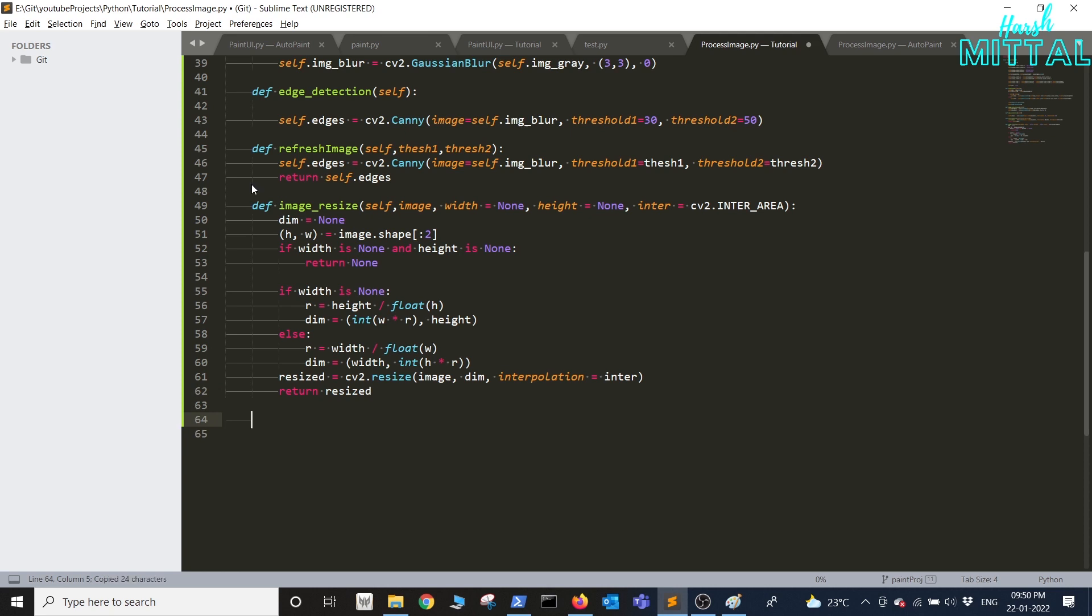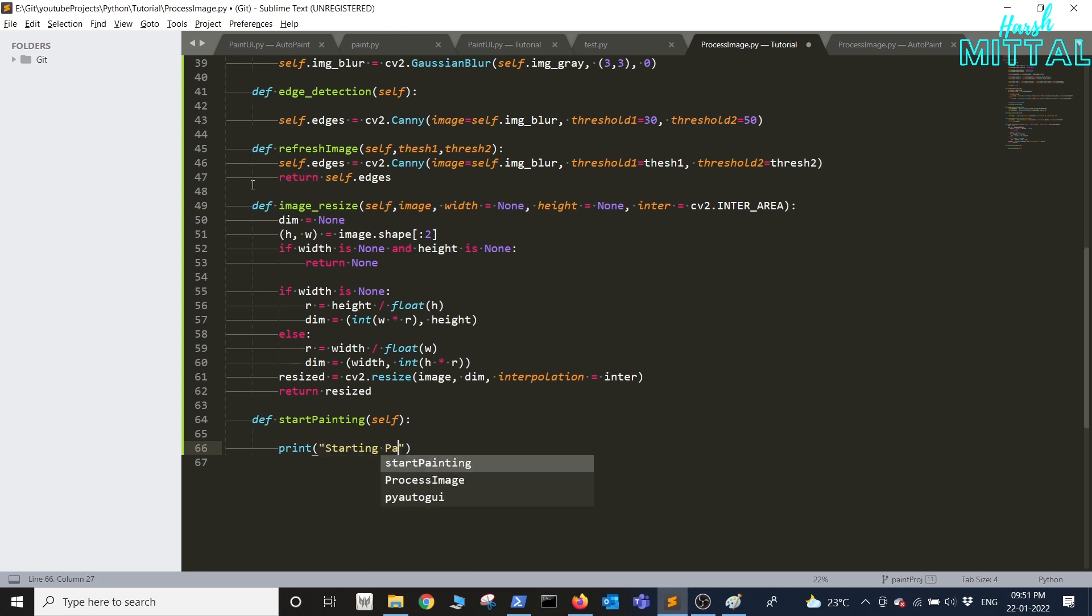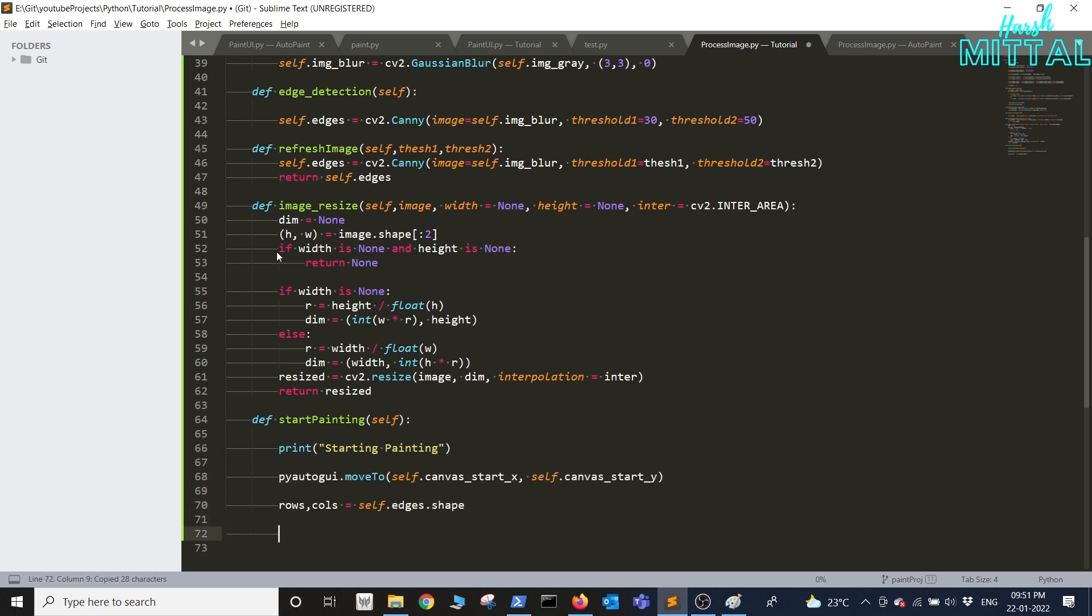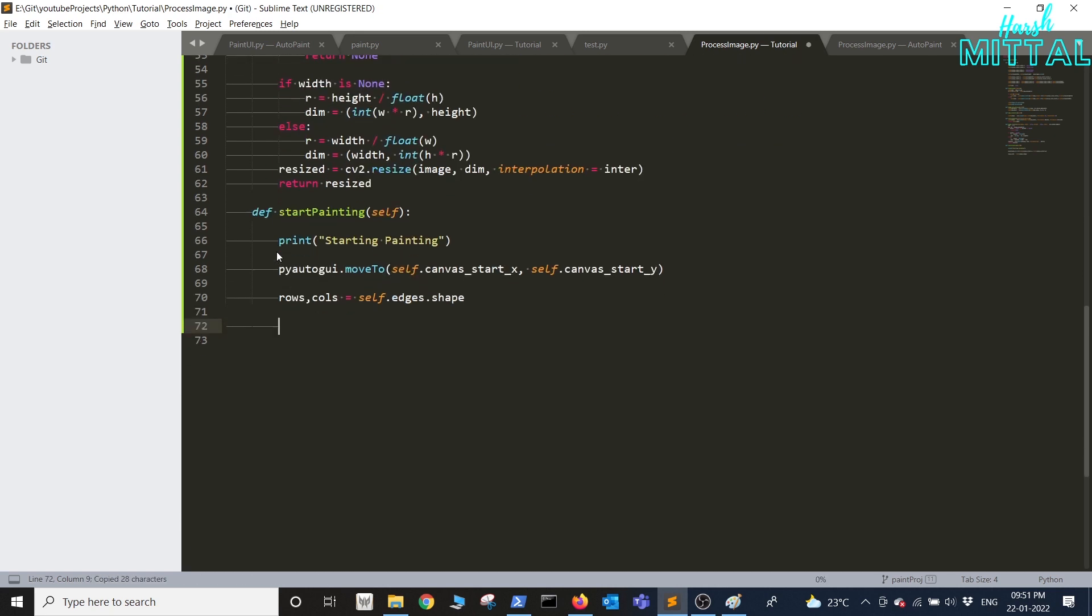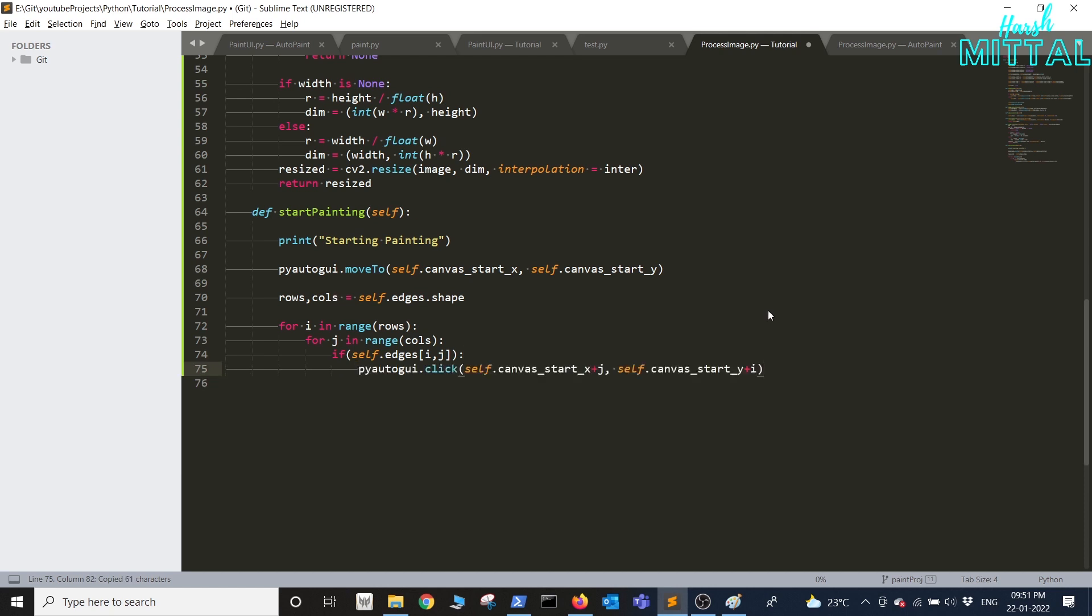Next we'll write the function to basically start painting. First we'll move to the initial location that will be at canvas start x and canvas start y. Next we'll loop through the complete array of the filtered image and wherever we find a pixel we'll basically click at that particular coordinate.